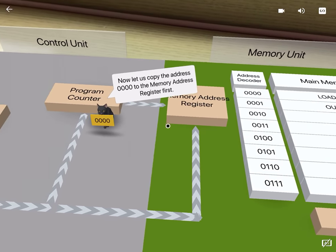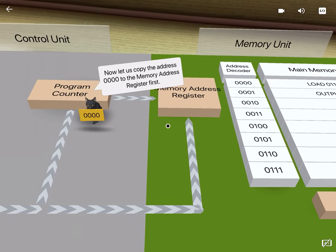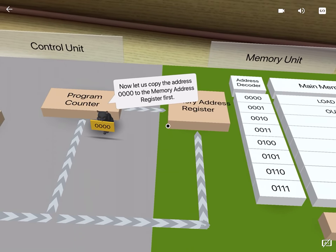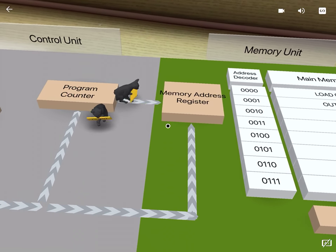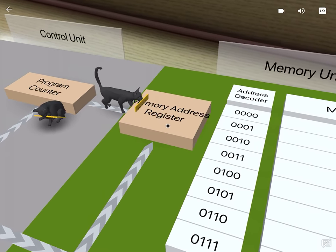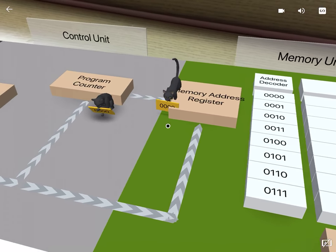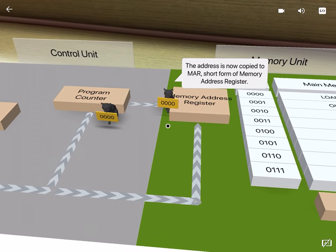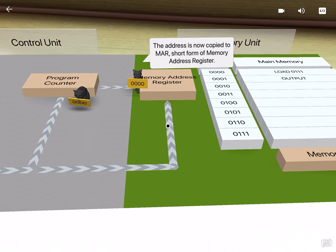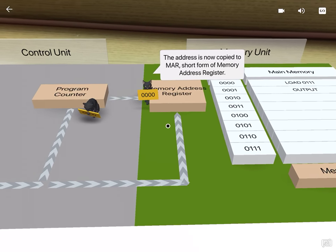Let us copy the address 0000 to the memory address register first. The address is now copied to MAR, short form of memory address register.